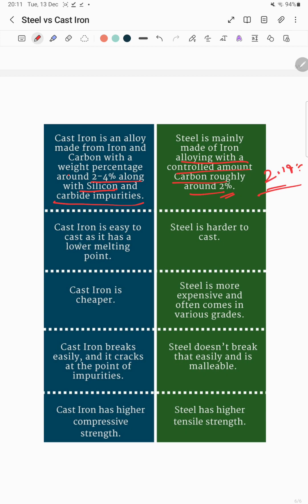Cast iron is easier to cast as it has a lower melting point, as seen from the iron-carbon phase diagram, while steel is harder to cast. Cast iron is cheaper and steel is more expensive. Cast iron breaks easily and cracks at the point of impurities, while steel is malleable and doesn't break as easily. Cast iron has higher compressive strength, while steel has higher tensile strength.